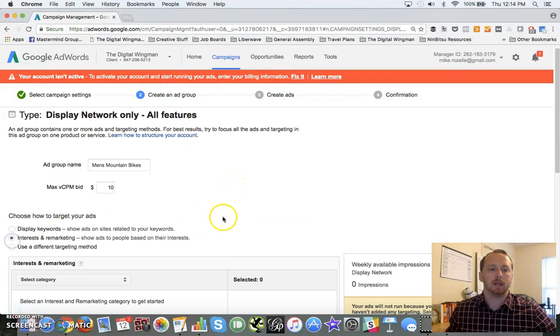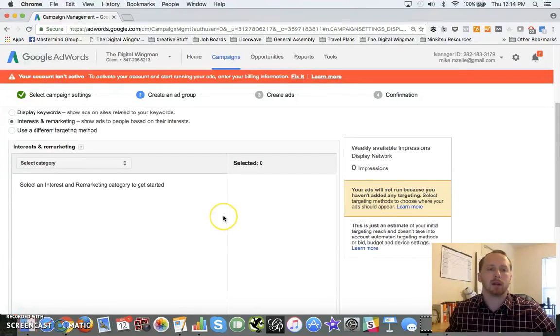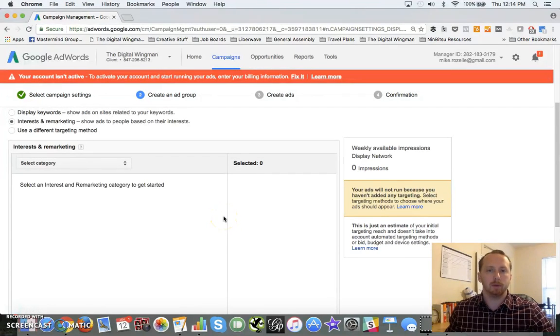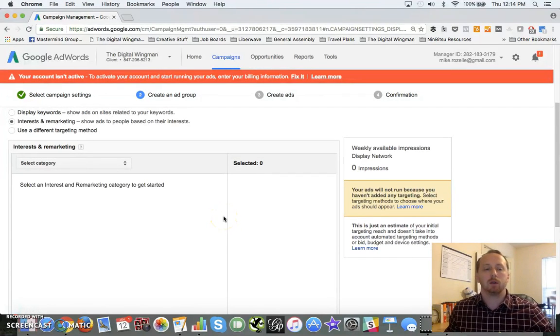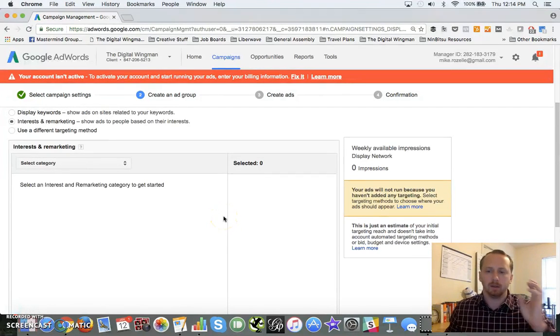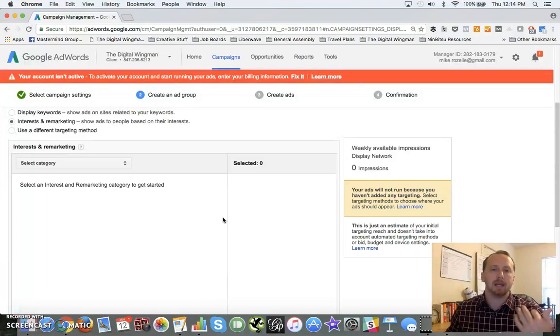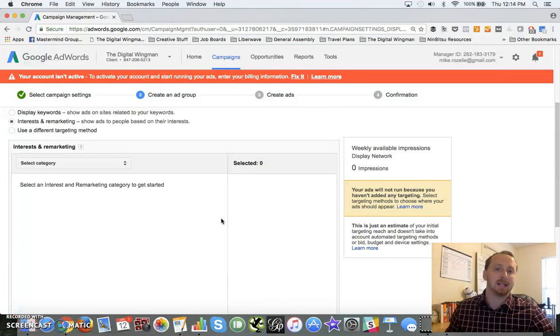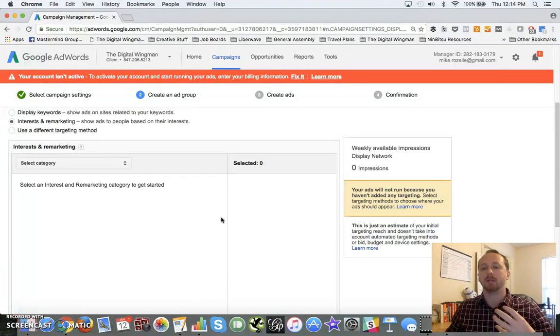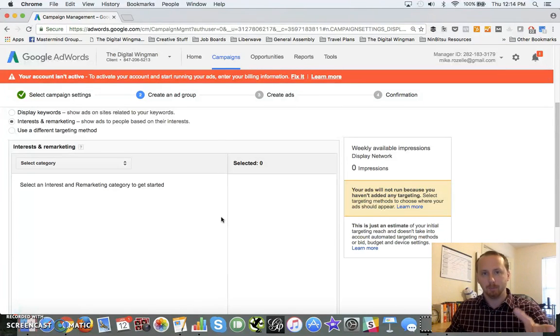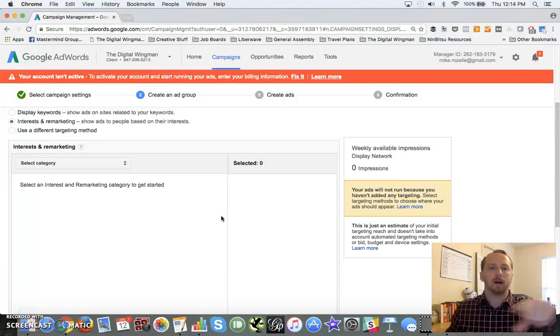You can also go interest and remarketing. Now remarketing, we've discussed remarketing - there'll be other training videos for this, but this is based off website activity. So people come to your site, you store a cookie on their computer, and you follow them around with ads. We've all had this happen to us.